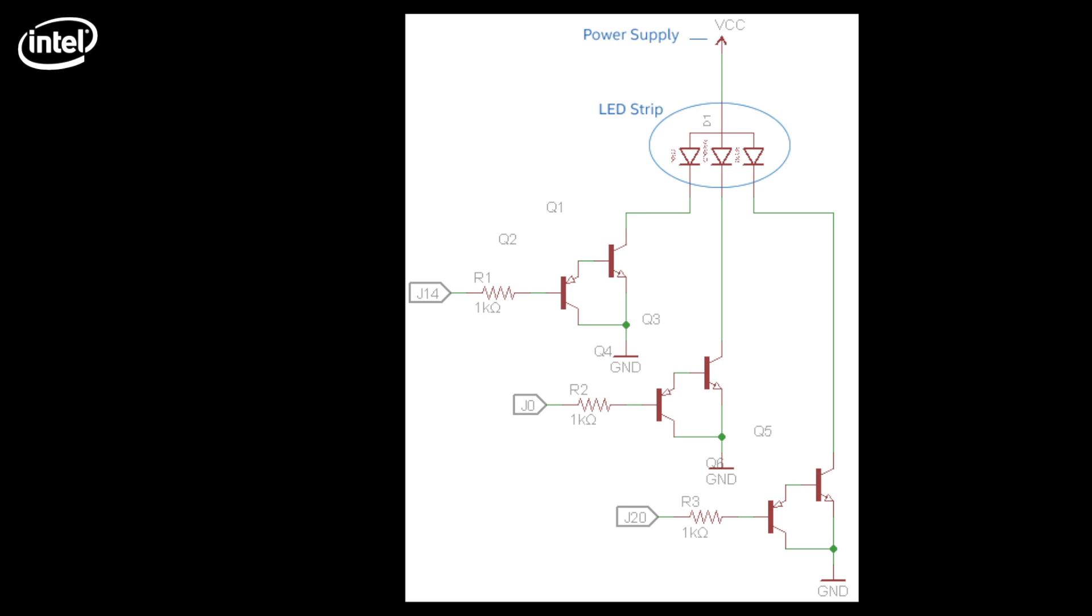We have a single power supply. So we have 3 circuits that will regulate the amount of power that will go into each color, red, green, and blue. Each one has a transistor that we connect to the J14, J0, and J20 on the Intel Edison.